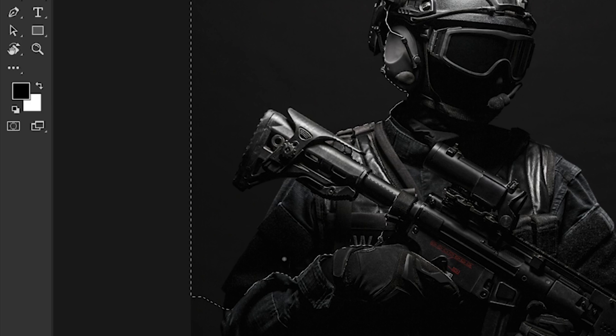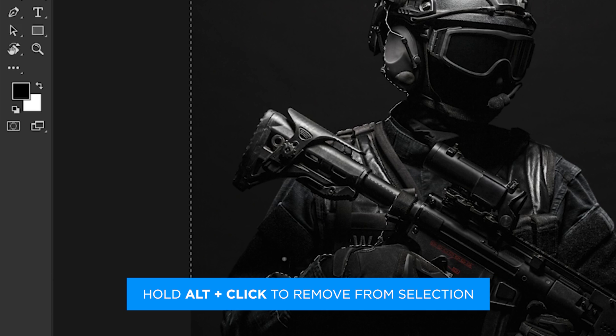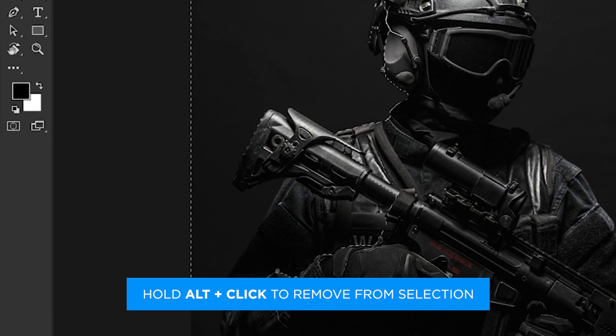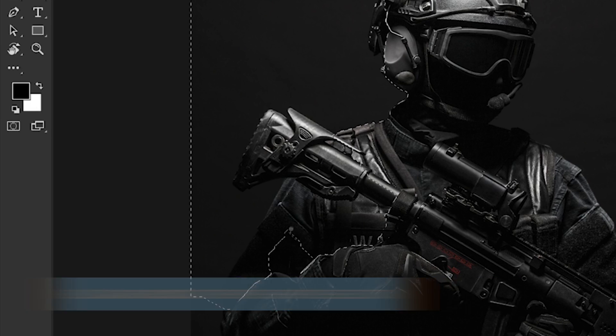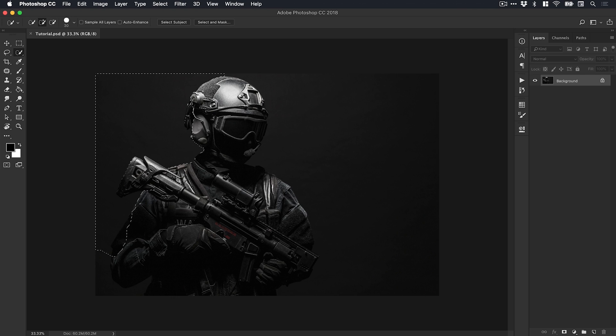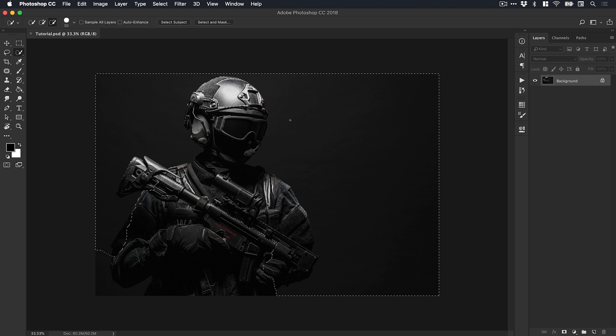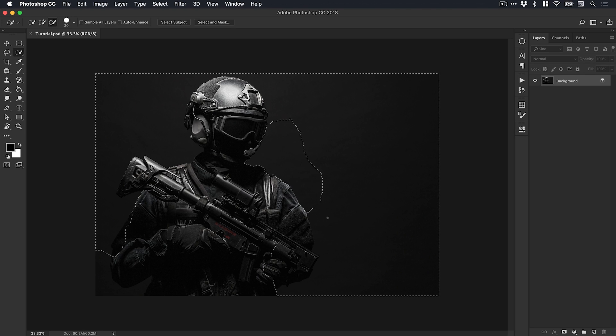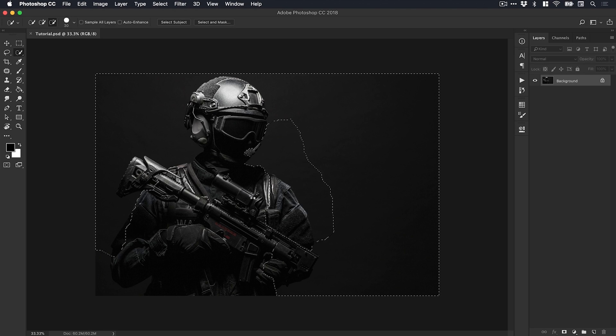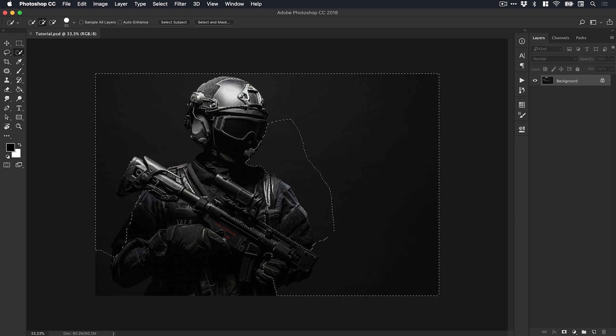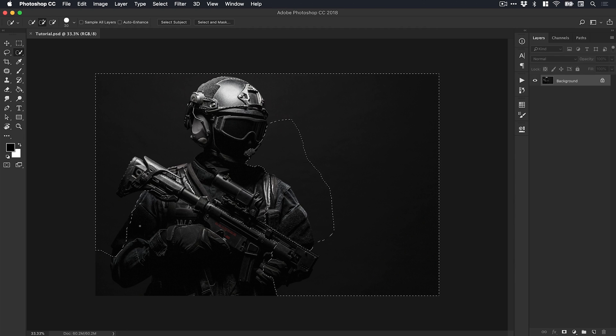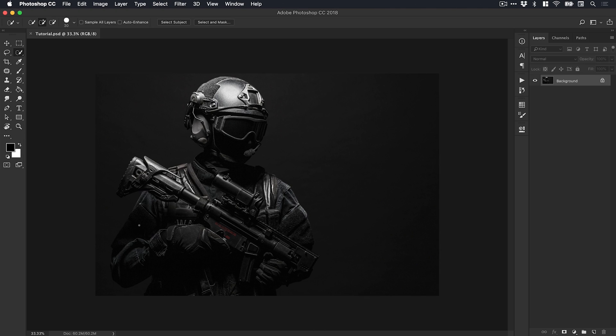You can hold down the Alt key and click to remove from the selection. Just clicking and dragging adds to the selection; holding Alt and clicking removes from it. But you can see it includes part of the soldier, especially these shadowed areas. Let's deselect that. There is a better way to do this—a little hack that I like to use.